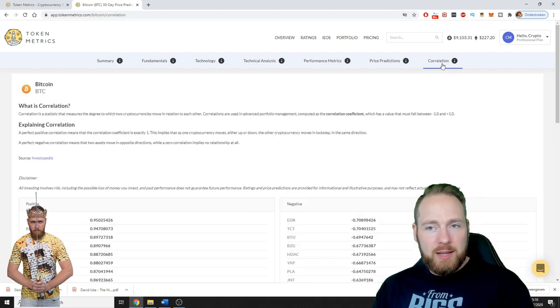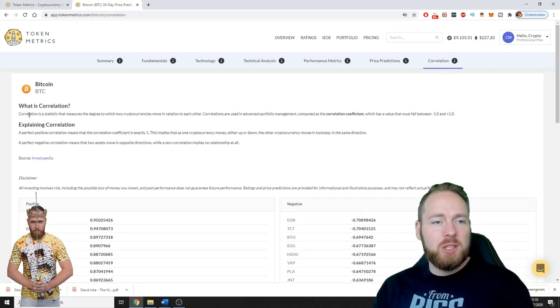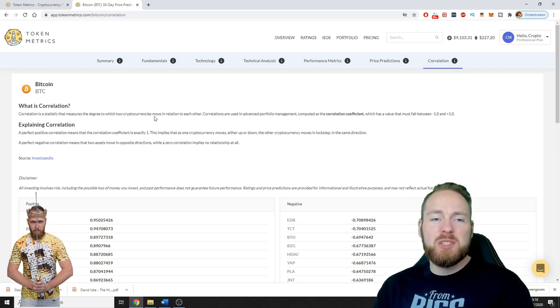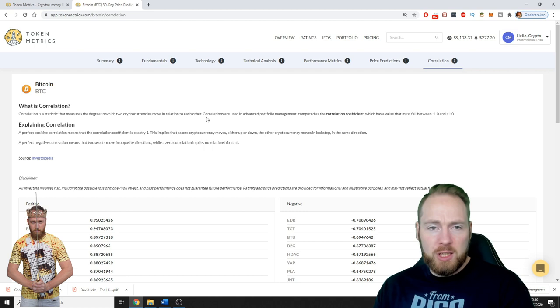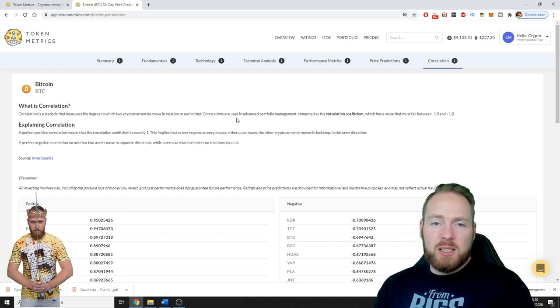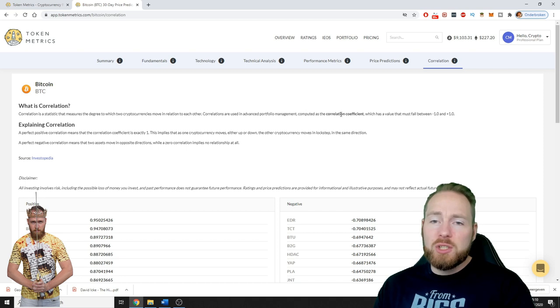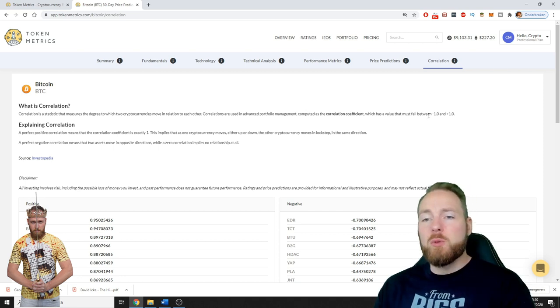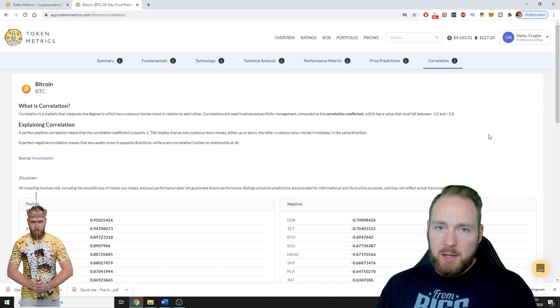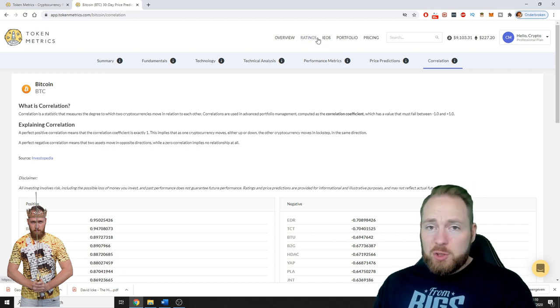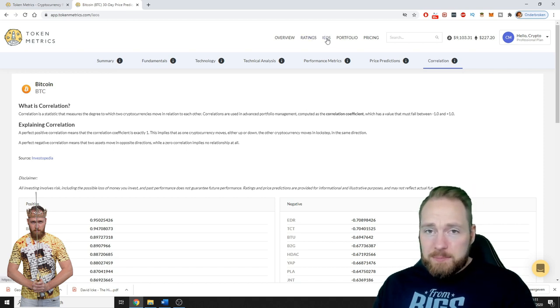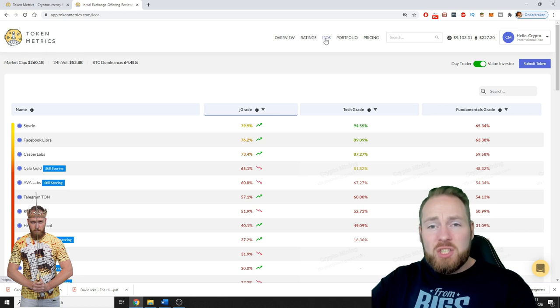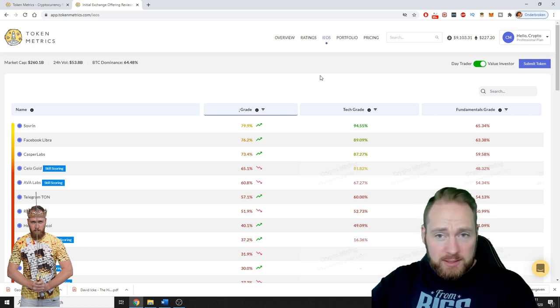They even have a correlation feature. What is correlation? Correlation is a statistic that measures the degree to which two cryptocurrencies move in relation to each other. Correlations are used in advanced portfolio management, computed as the correlation coefficient which has a value that must fall between minus one and plus one. So these are just the ratings.